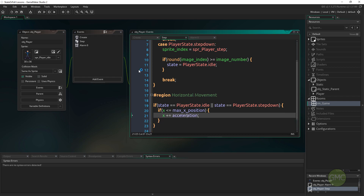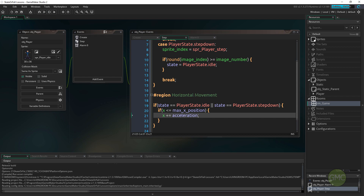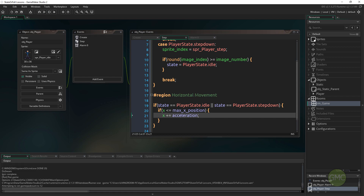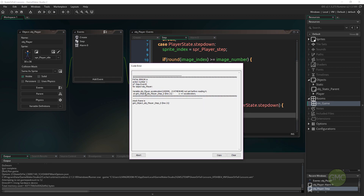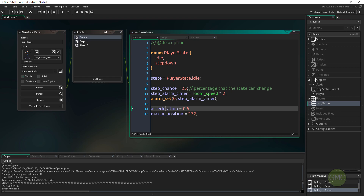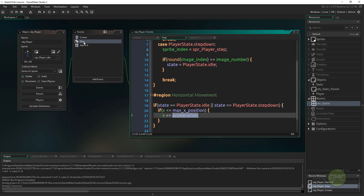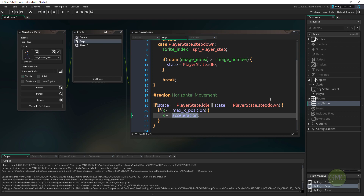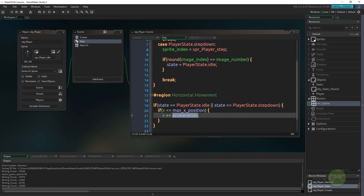If we run our game, our player should slowly be moving across the screen. It looks like I have a little error — 'acceleration not set before reading' — so we spelled something wrong. There we go, acceleration was spelled differently. Let's run it again and see what we get this time.